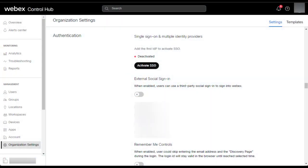First, navigate in Control Hub to your organization settings and then scroll down the page to the authentication section. Here you'll see that SSO is currently deactivated. Click Activate SSO.